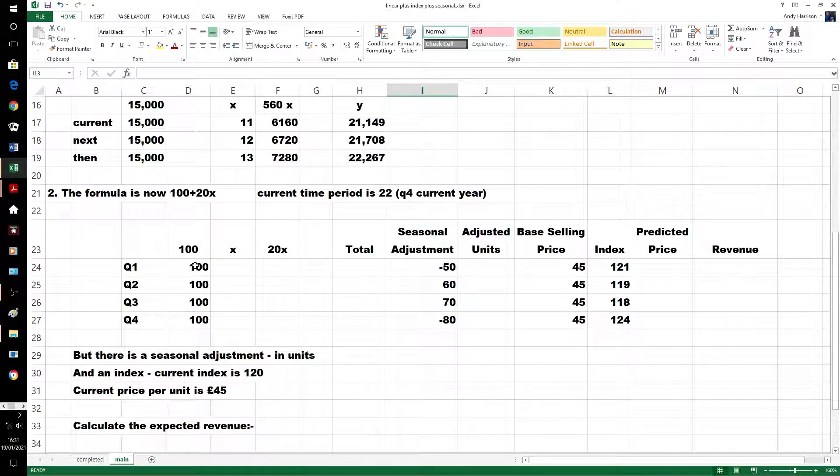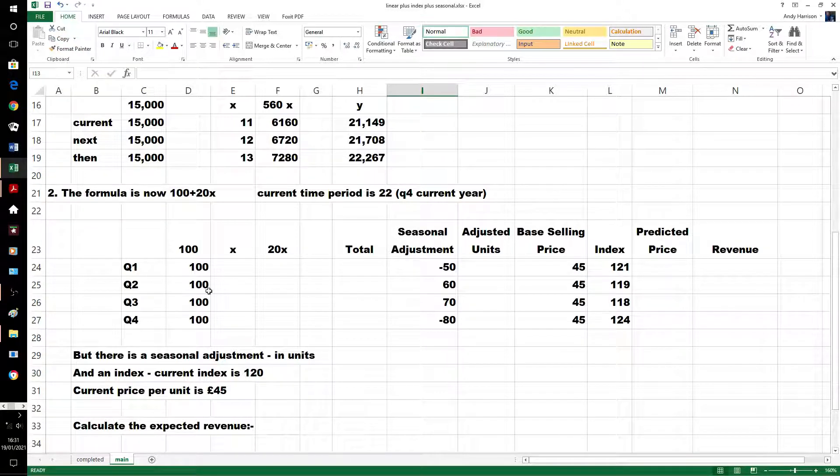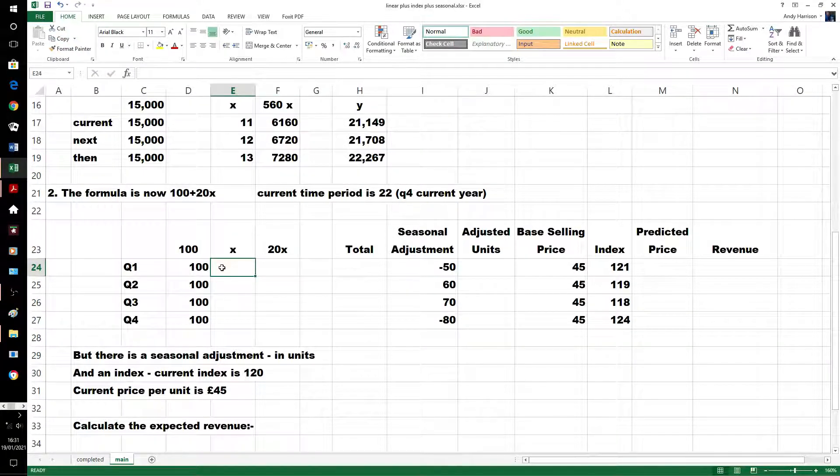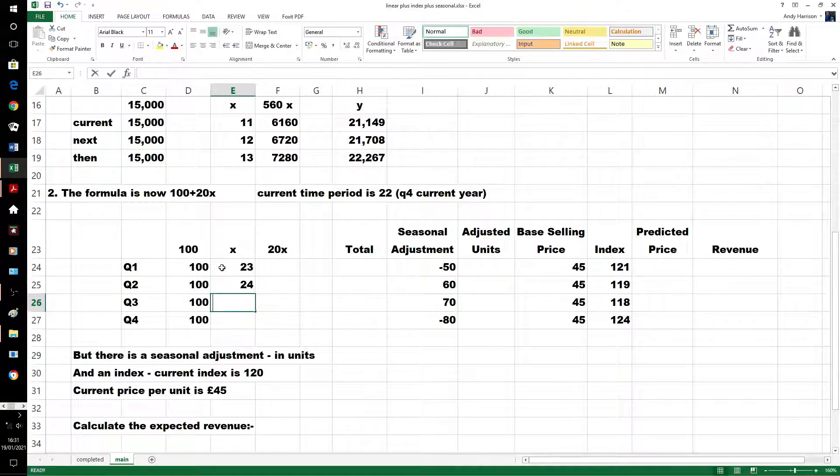Q, the constant is 100, I've left that in. X, current time period is 22, we're looking at future quarters, so it's going to be 23, 24, 25, and 26.